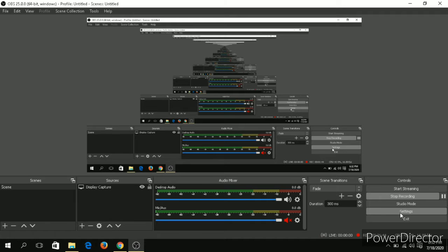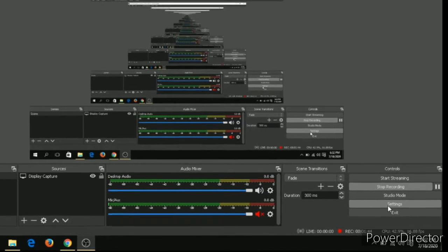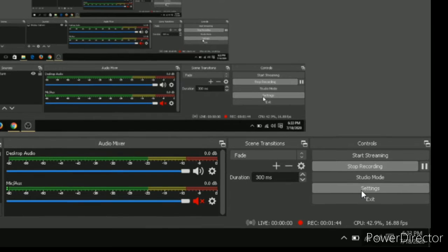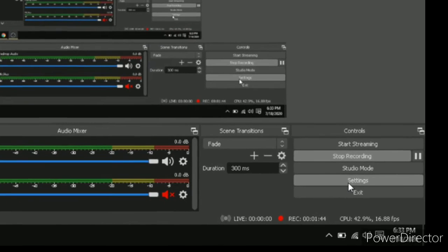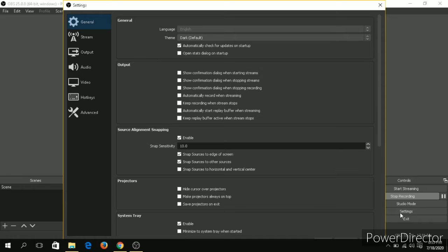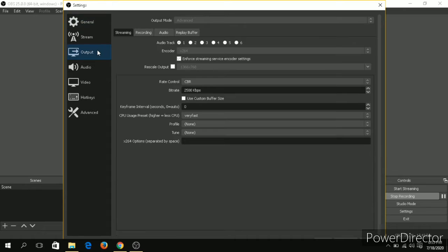So go to settings after opening OBS. Go to output tab or output menu, go to recording.